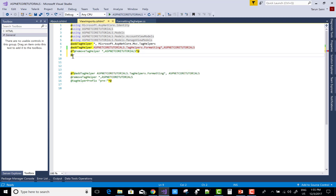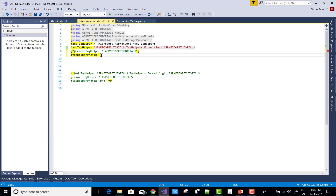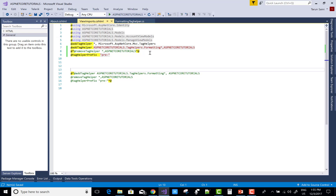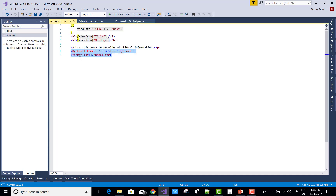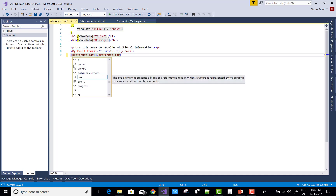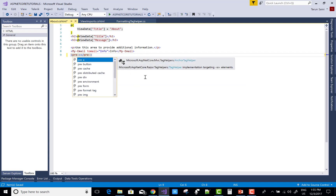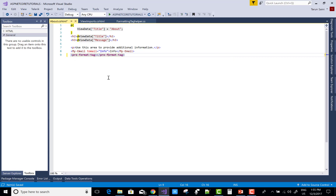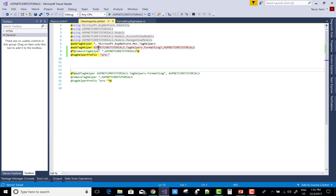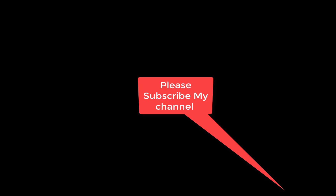Use '@tagHelperPrefix' and set it to a prefix string, for example 'th:'. In about.cshtml, prefix your tag helpers accordingly — for example 'th:format'. Note that the email tag helper is not working here because in the view imports only the formatting assembly is applied, not the email one.